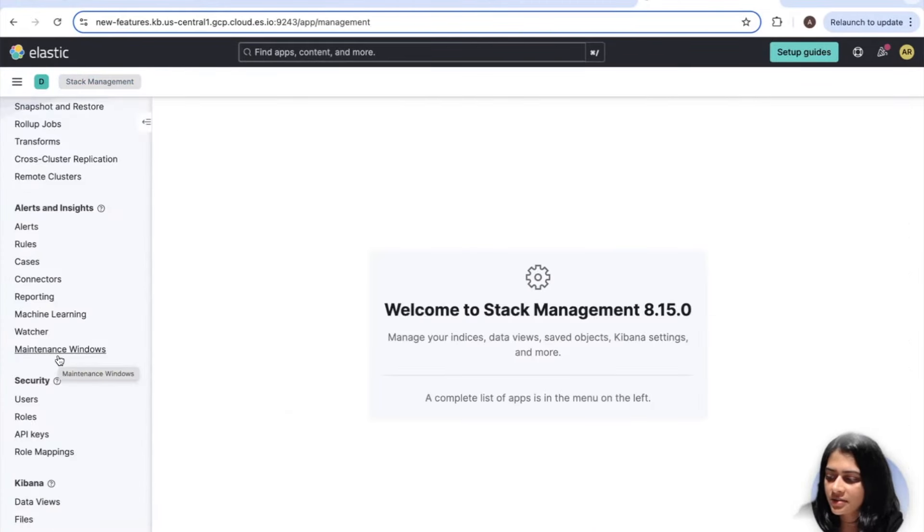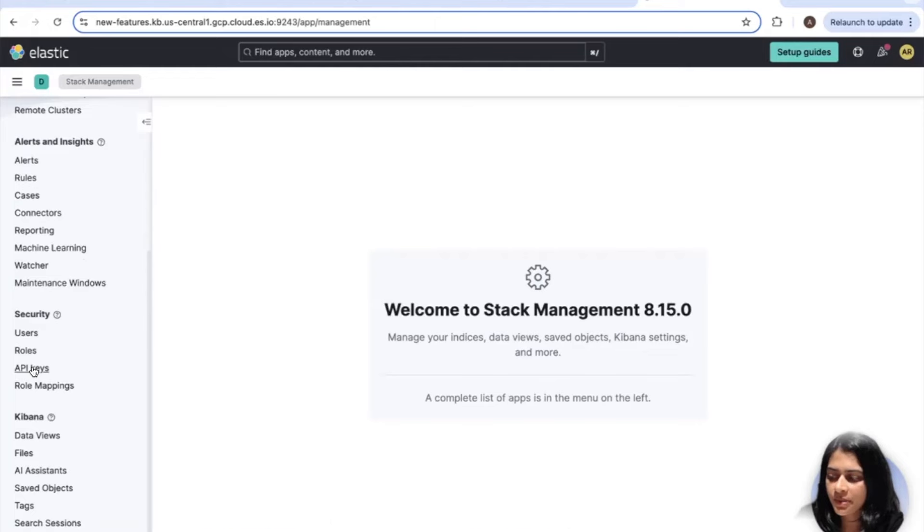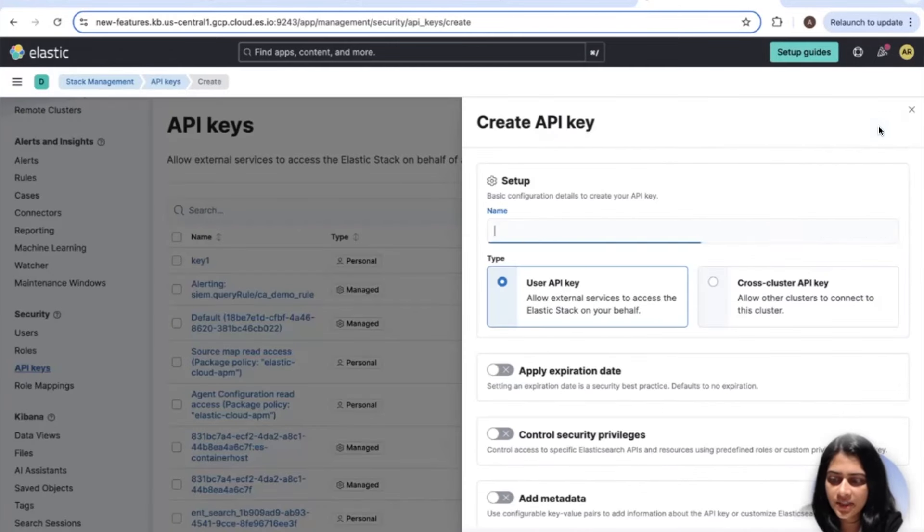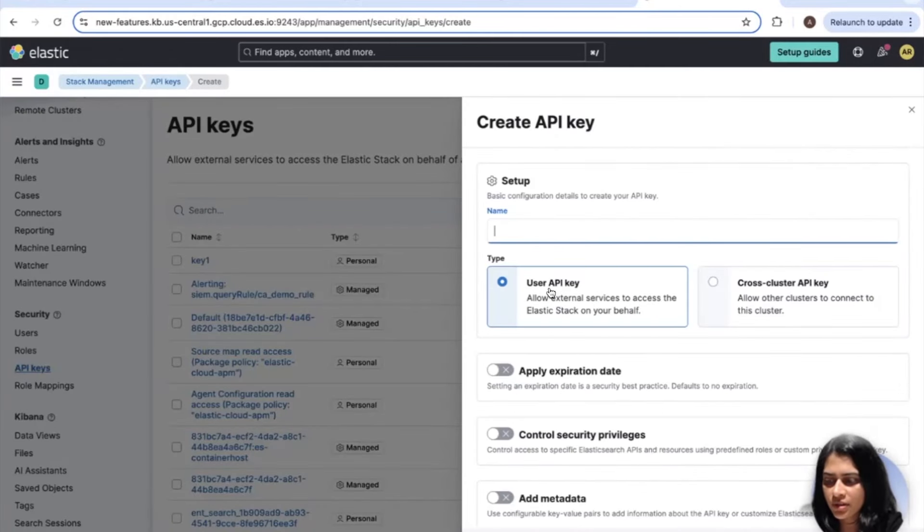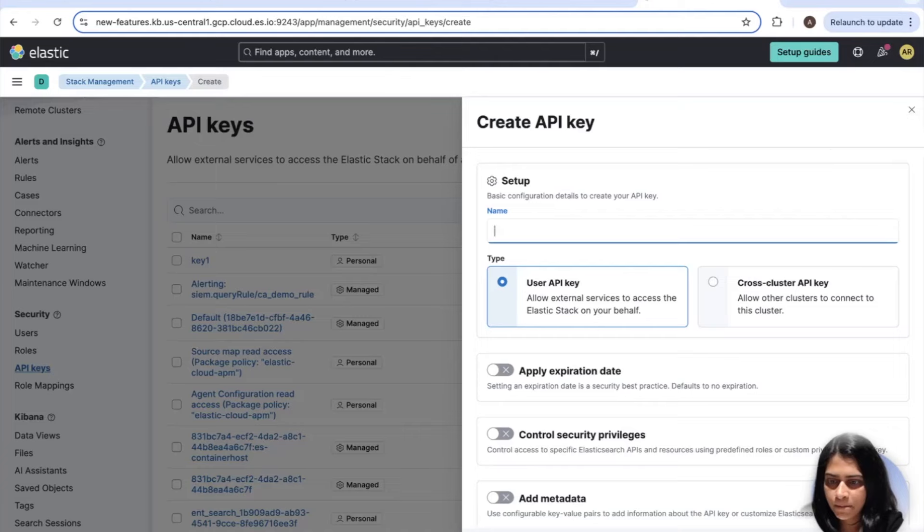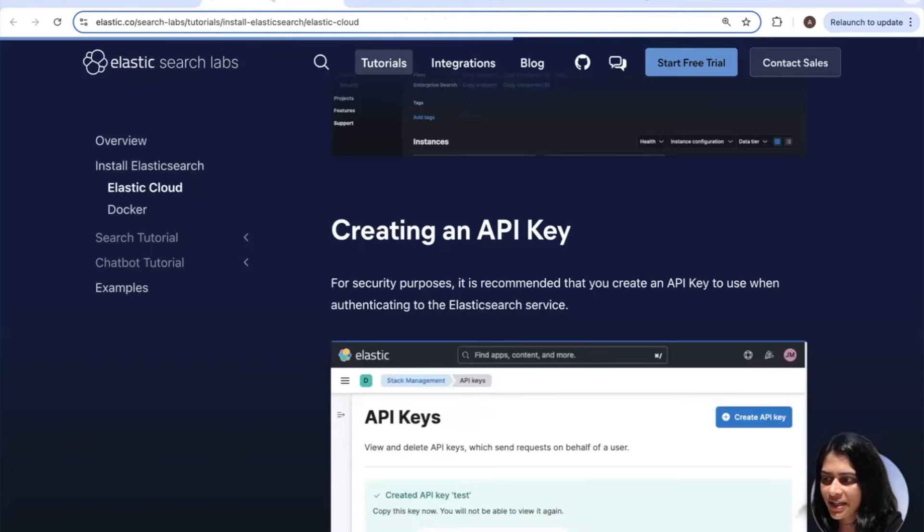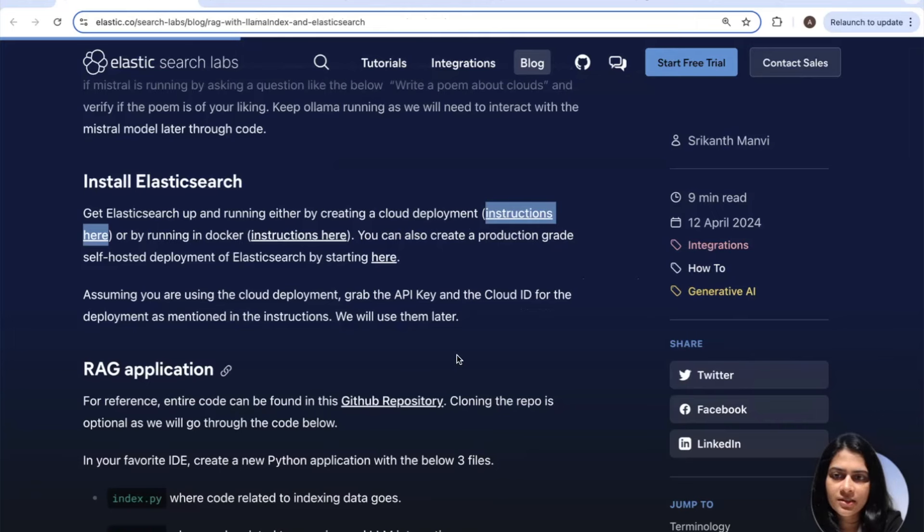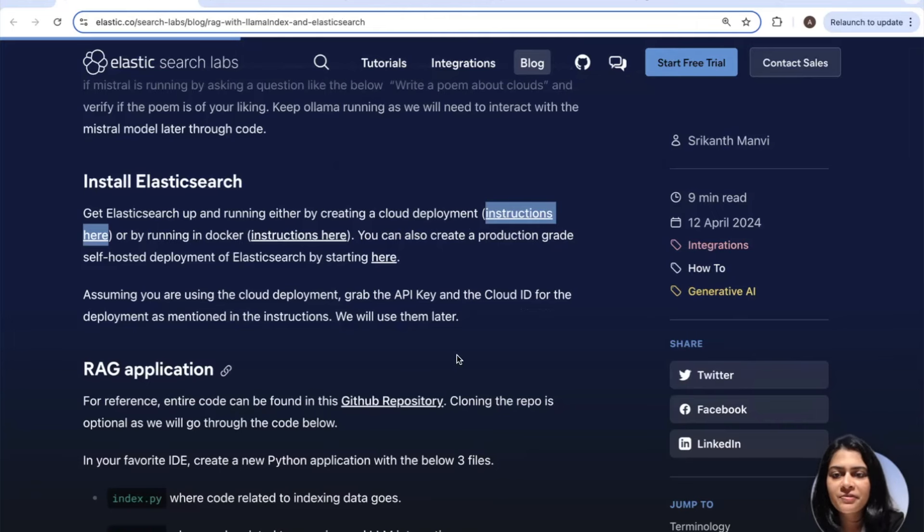And then we would also need the API key. So for getting the API key inside your deployment, you can actually go into stack management, security, API keys, and then create an API key. You can choose the user API key and allow the expiration date to be unchecked. And then make sure that you grab that and store that somewhere.